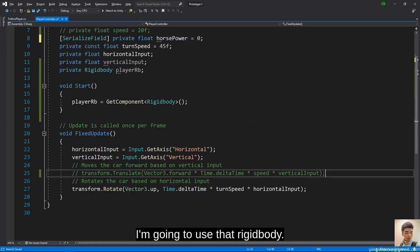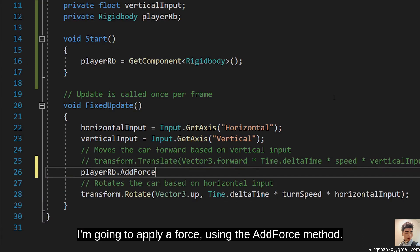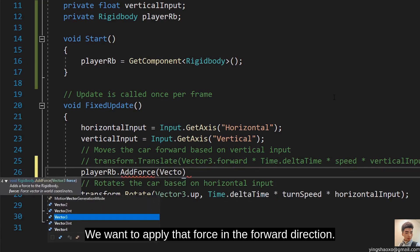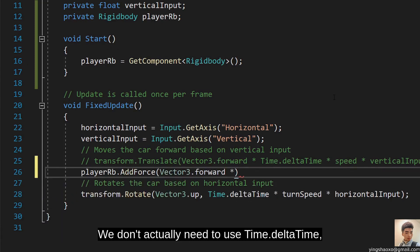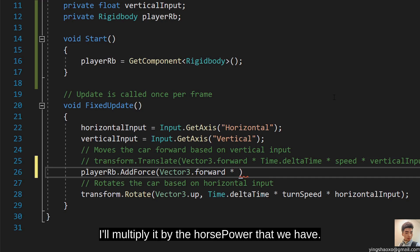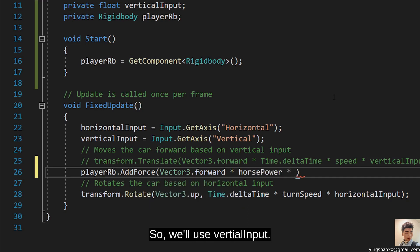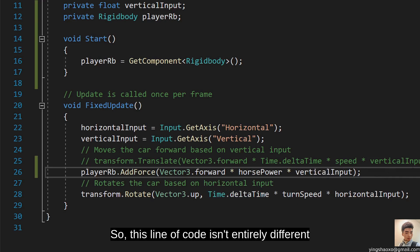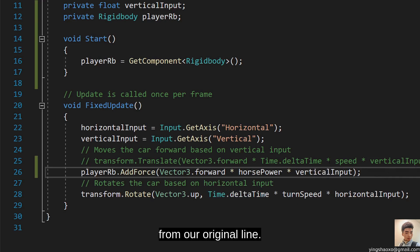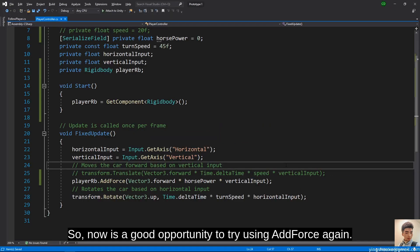In my Update method, I'll use the RigidBody and apply a force using the AddForce method in the forward direction. We don't actually need to use Time.DeltaTime since we're applying forces instead of translating. I'll multiply it by the horsepower and use VerticalInput to control the force. This line of code isn't entirely different from our original line — we were using AddForces to move things in past projects, so now is a good opportunity to use AddForce again.